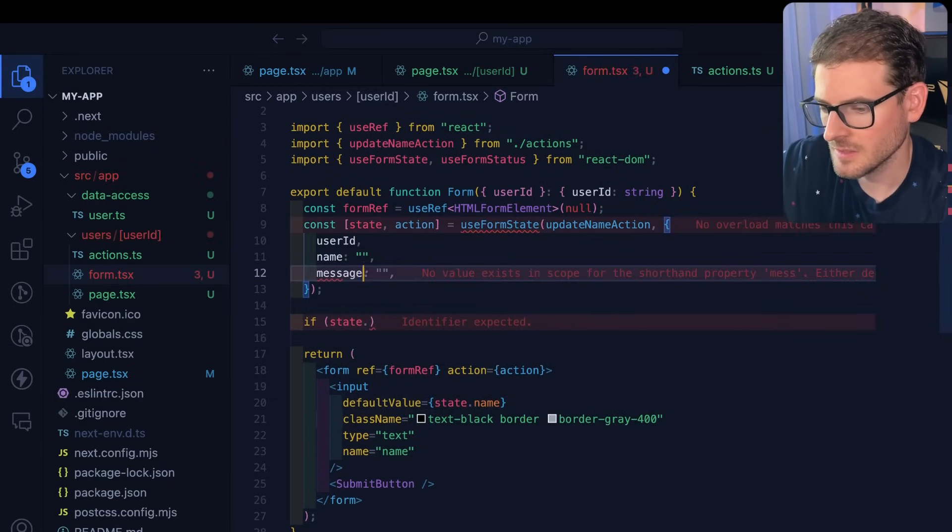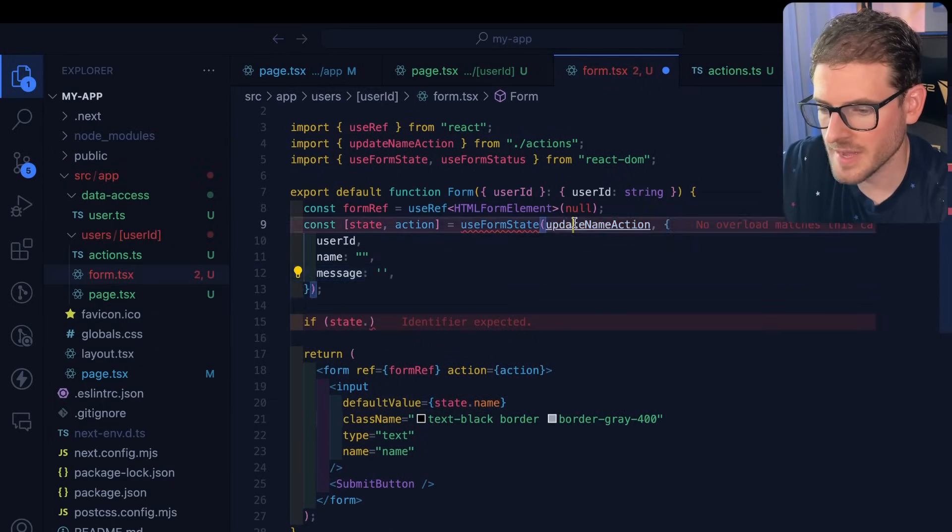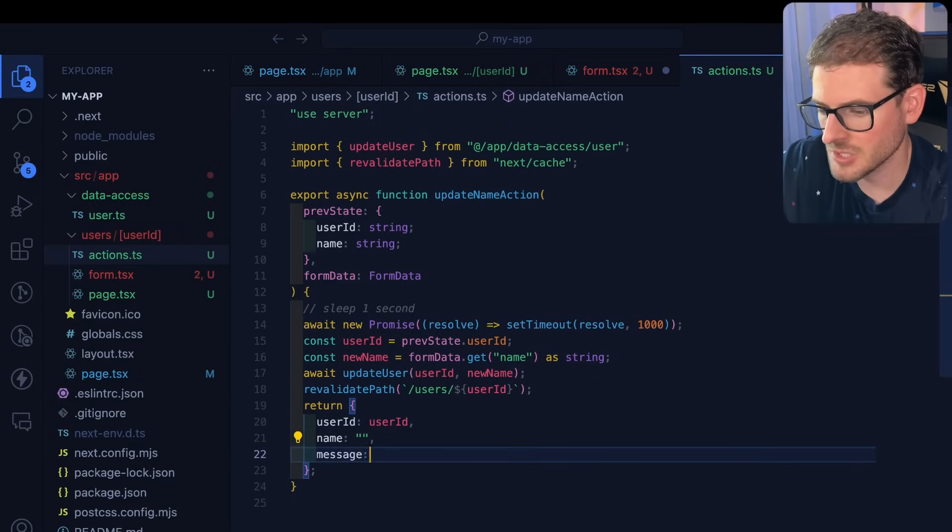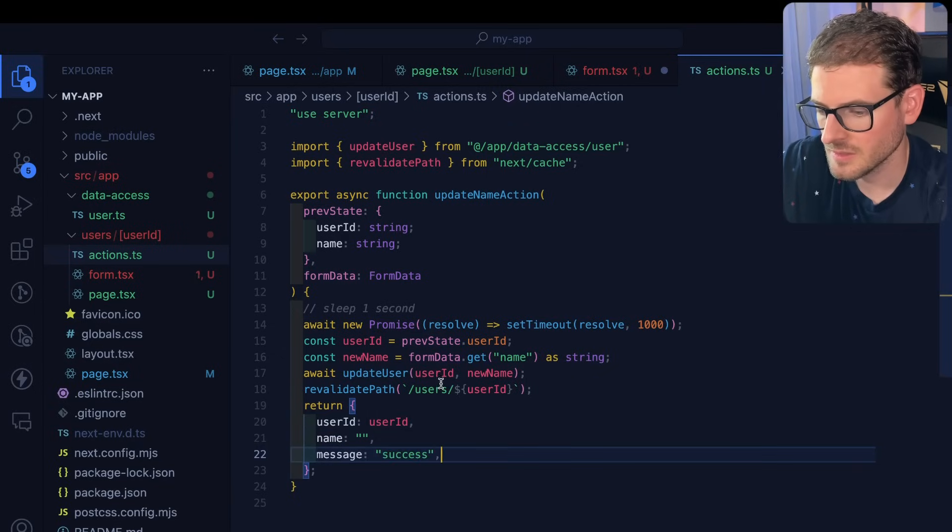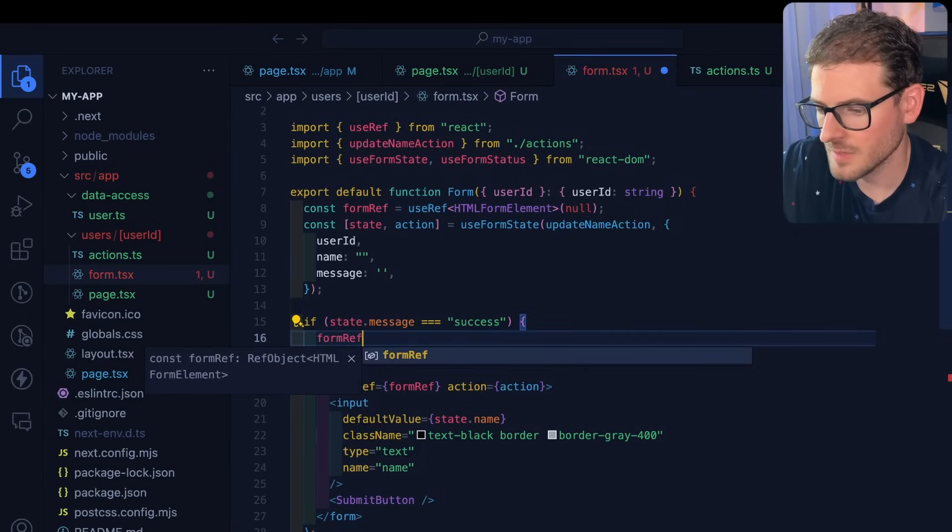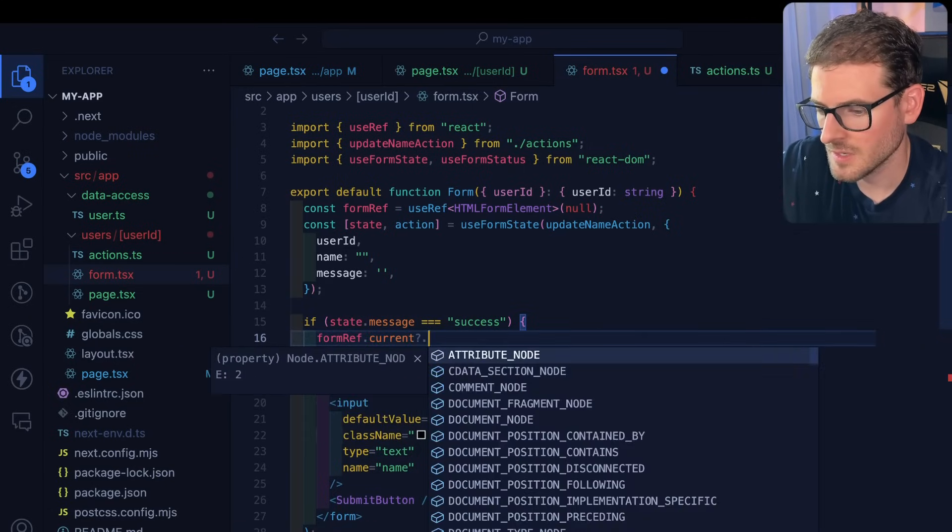And if the state returns a message success, which will default it to nothing for right now, but over here, we actually say message success. We can just go ahead and clear out the form. So I'm going to say form ref current dot reset.